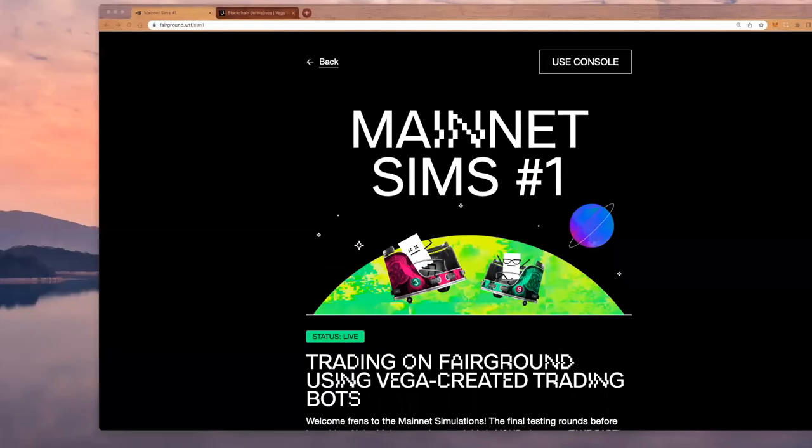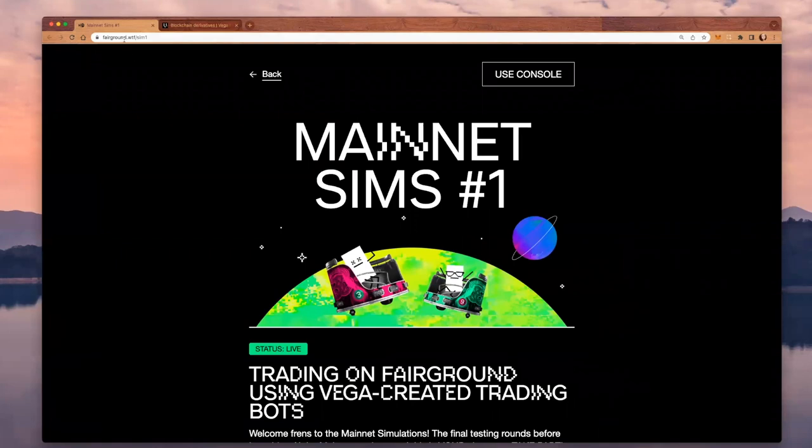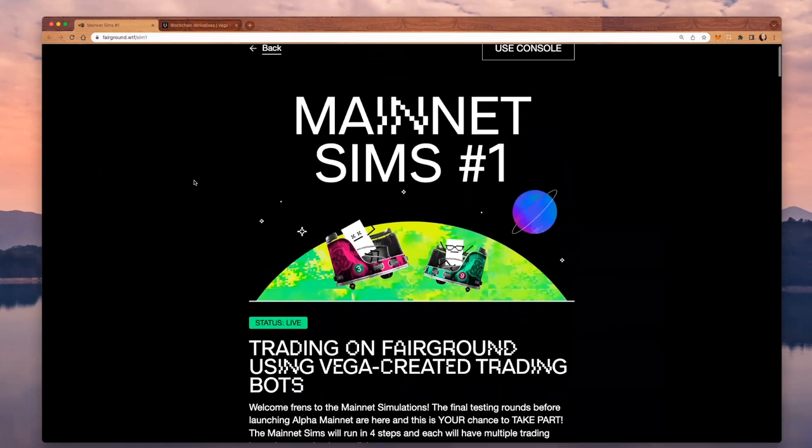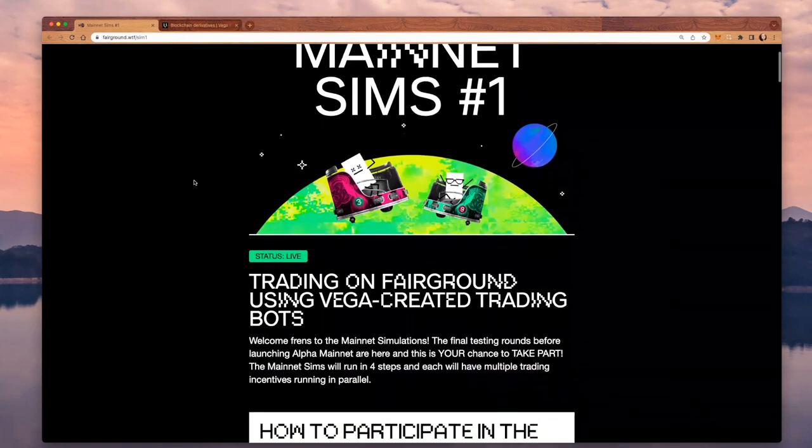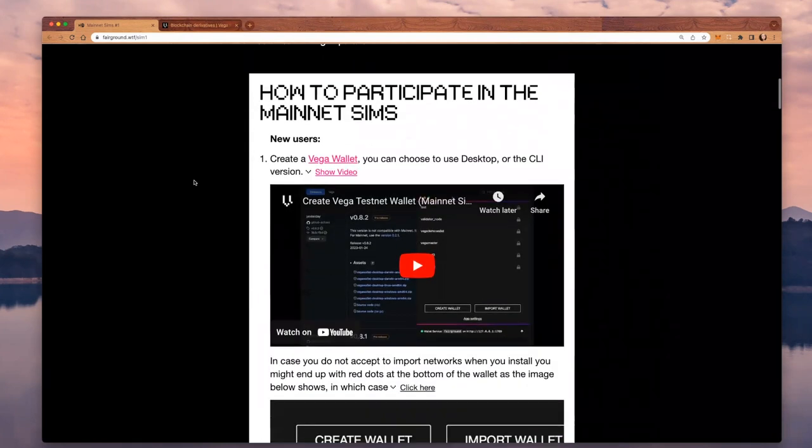Hi everyone, I want to make a recording of the first step of starting trading on Mainnet SIMs. I will share my screen now. As you can see, I went on Fairground WTF SIM 1, and here I have a lot of information about Mainnet SIMs, but also some instructions.